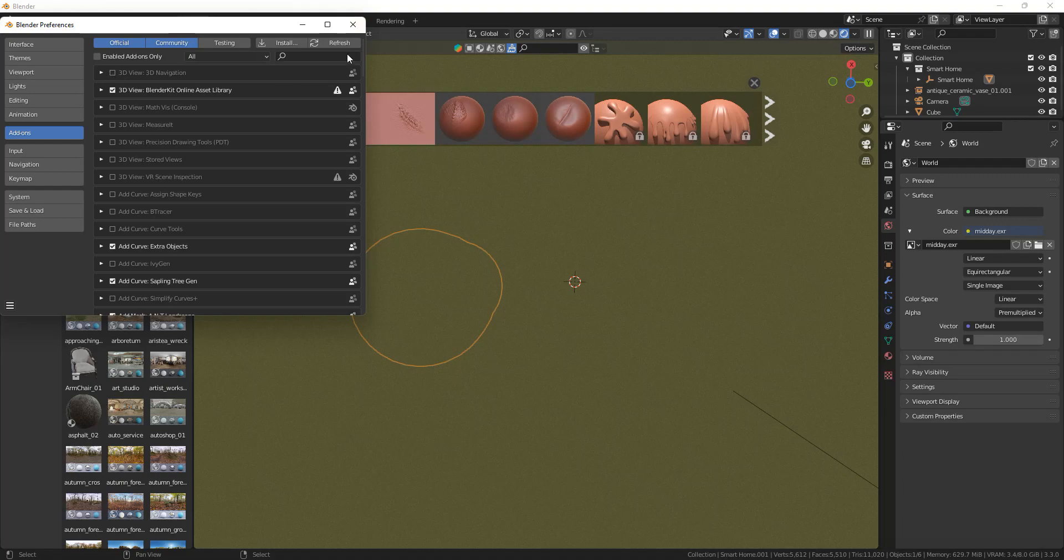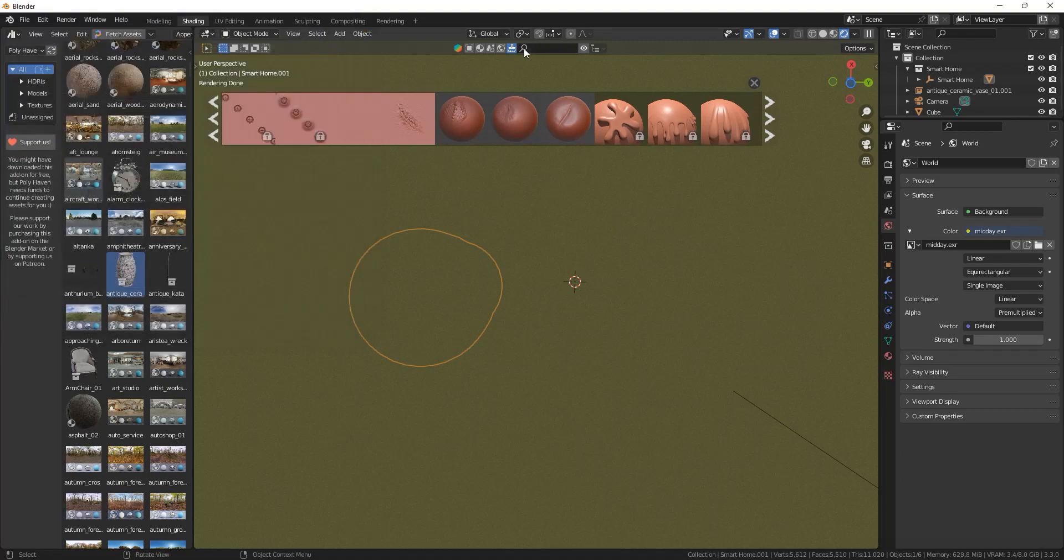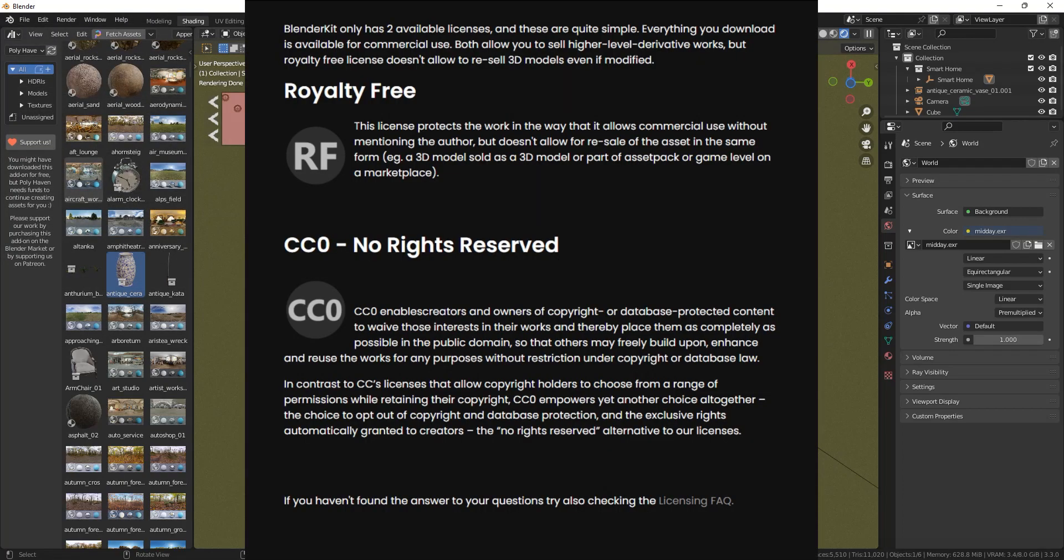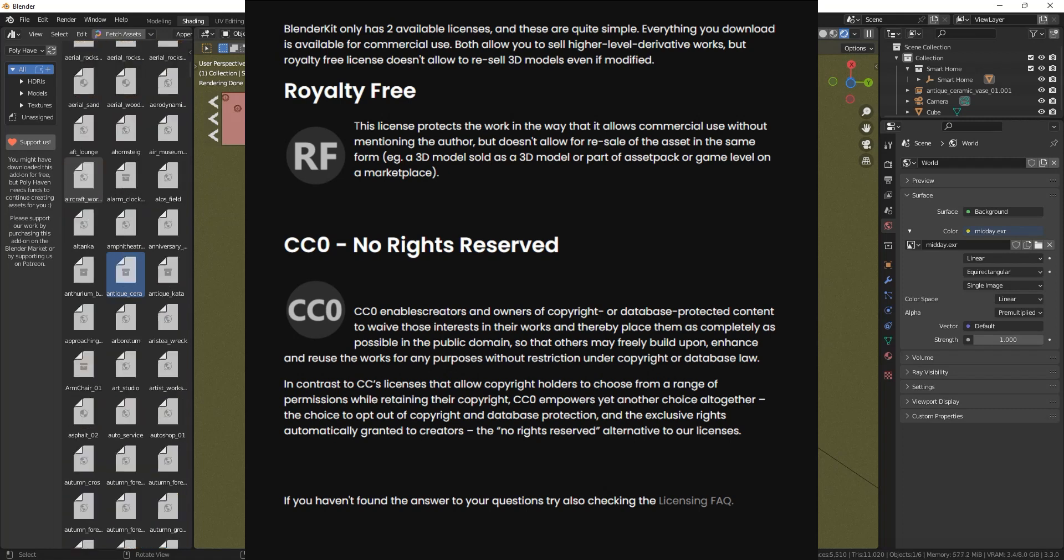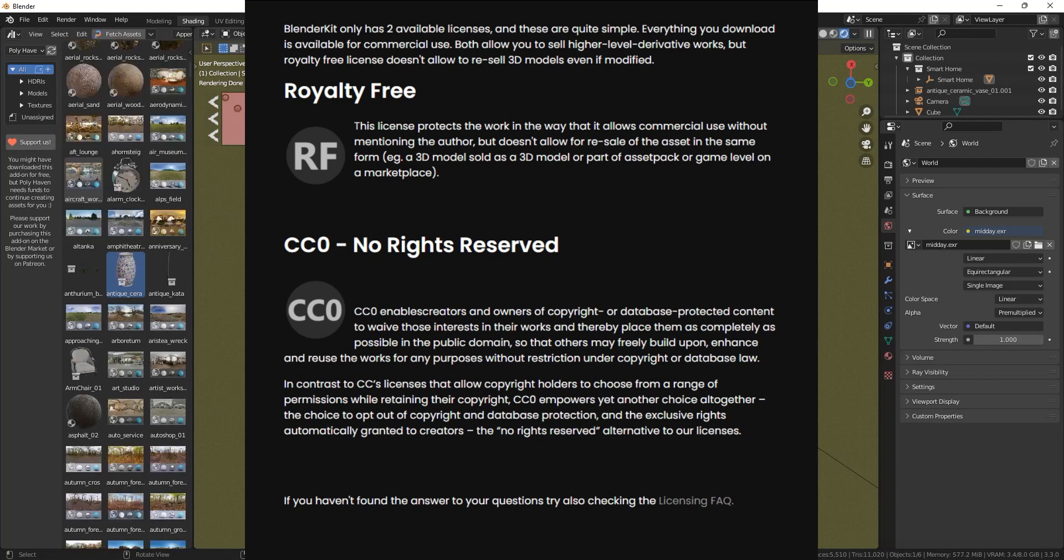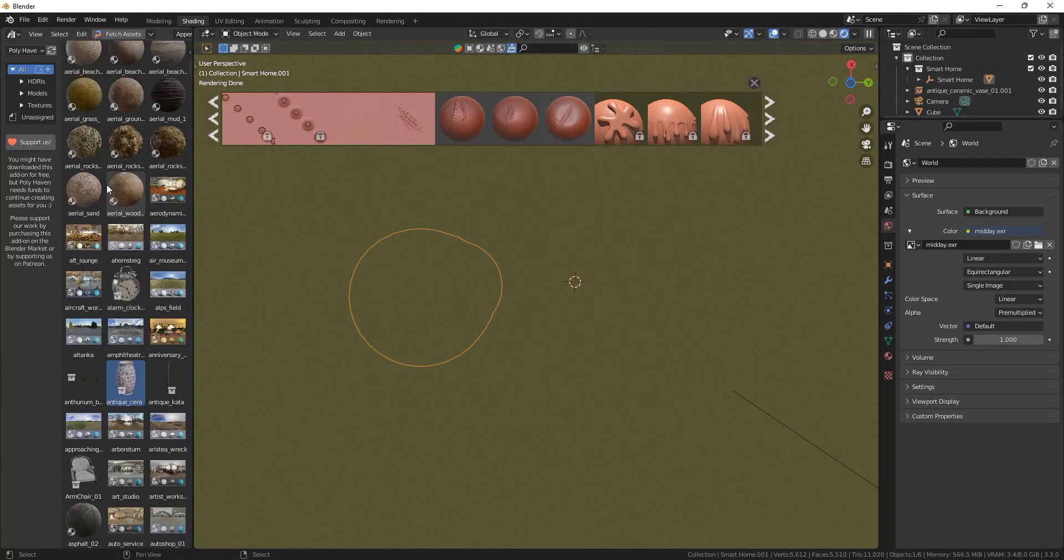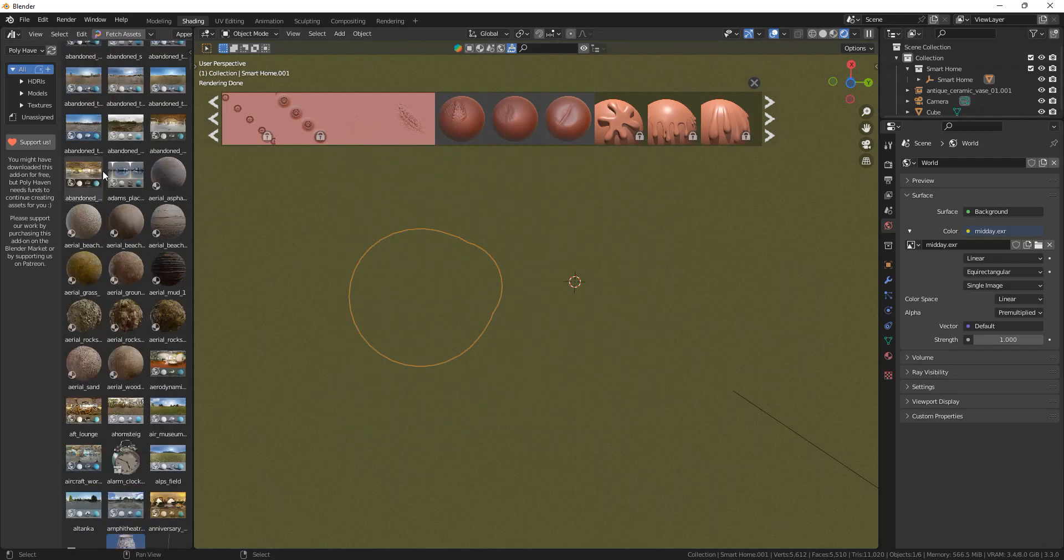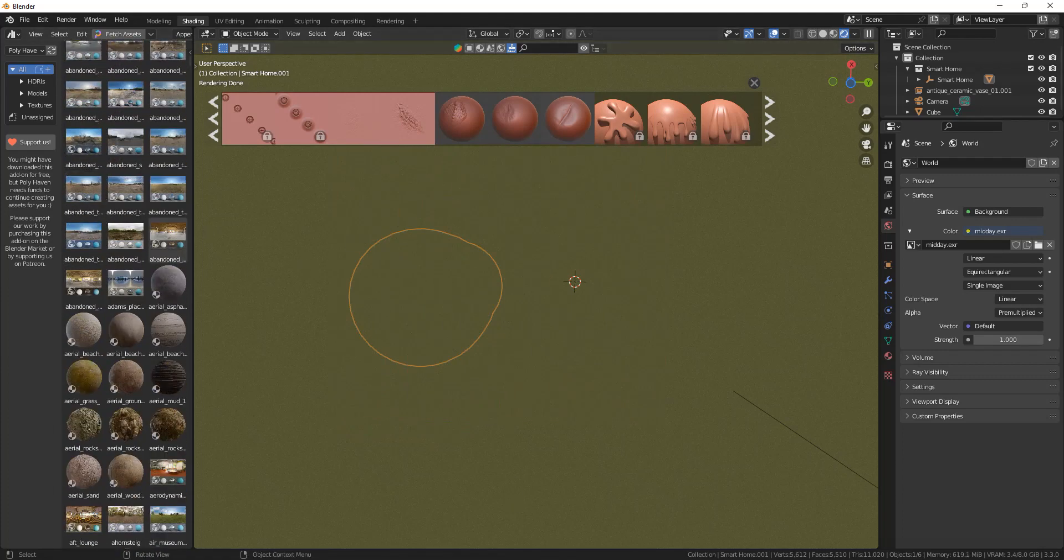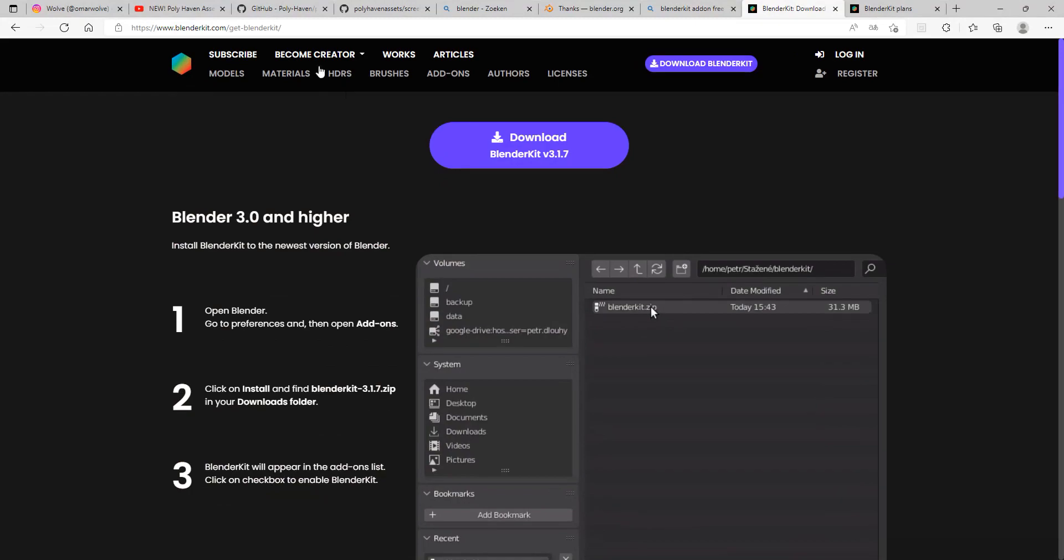Once you have clicked on install add-on, you can check the little box of the add-on and you have it installed. Blender Kit is completely from the internet, so you don't use any computer space and you'll download everything directly from the internet, so you do need some internet.